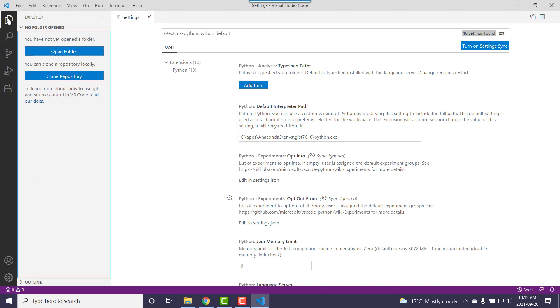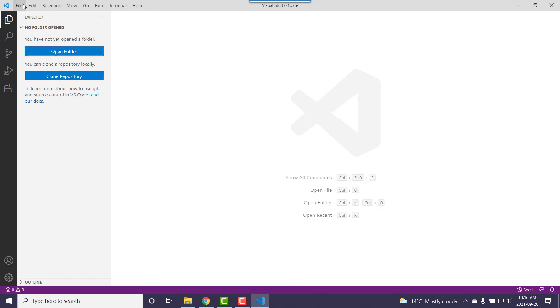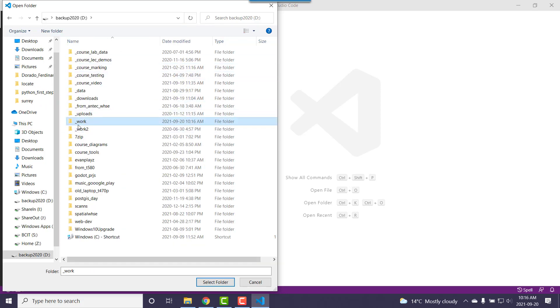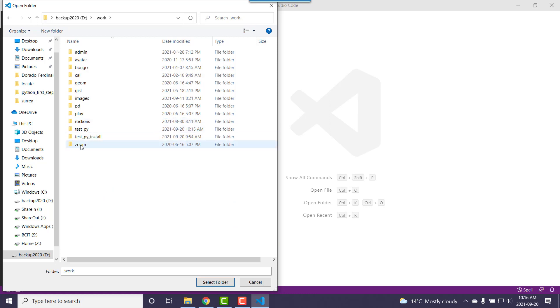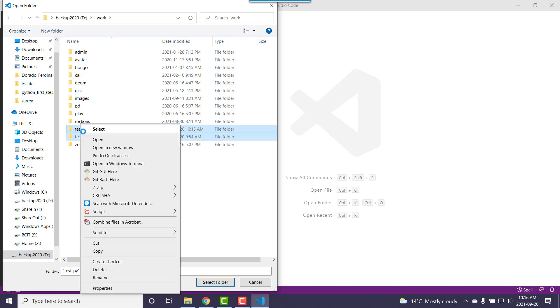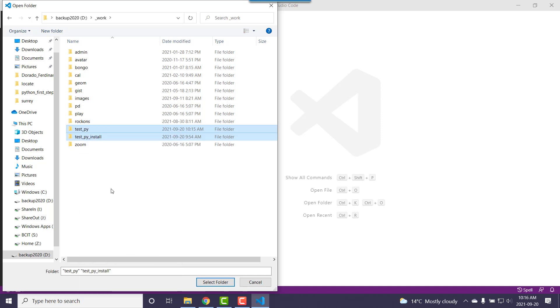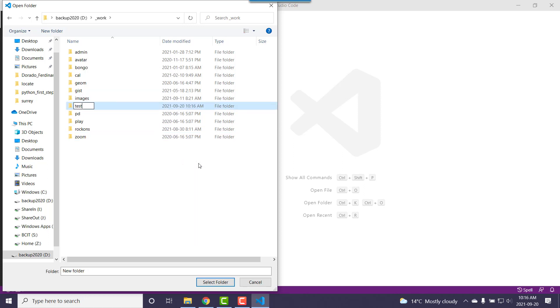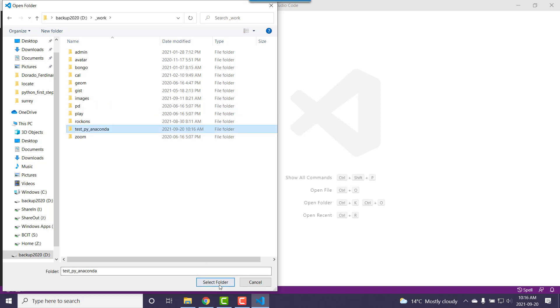I'll go back and open up a folder — File, Open Folder — and I'm going to go to my D drive. I'll go down to one of my work folders. I'm going to get rid of a couple of test .py files, delete them, and remake them. I'll make a new folder called 'testpyanaconda'. I just want to select it there and it will be the folder for my project. Nothing in it yet — it doesn't know I'm doing Python. I could be doing JavaScript or some other language.